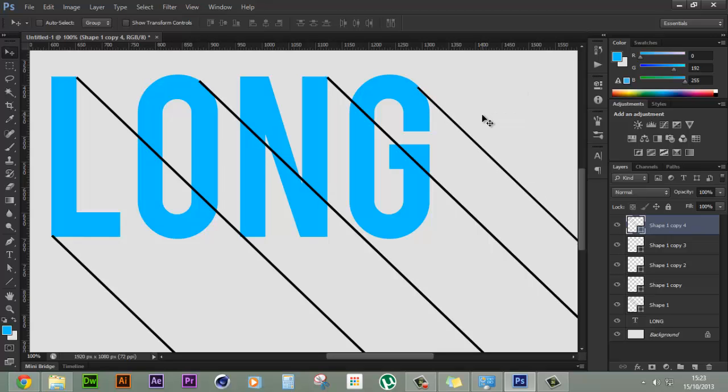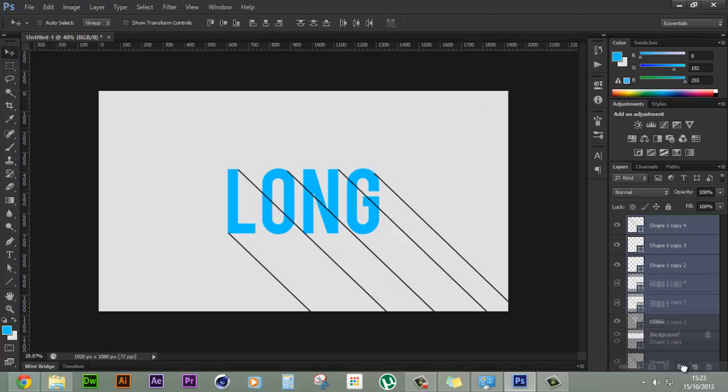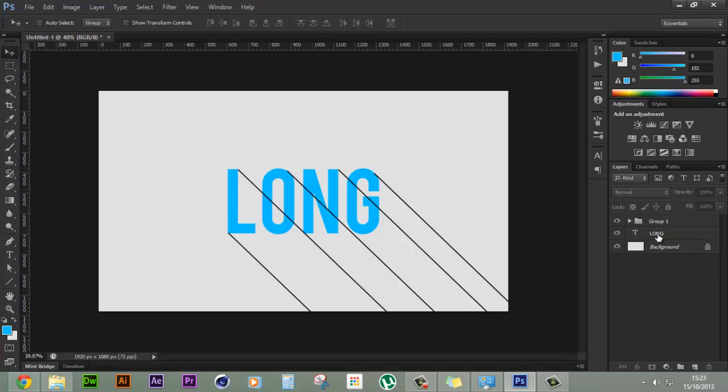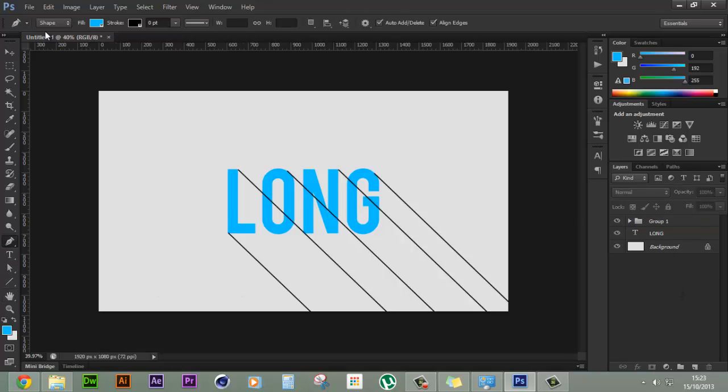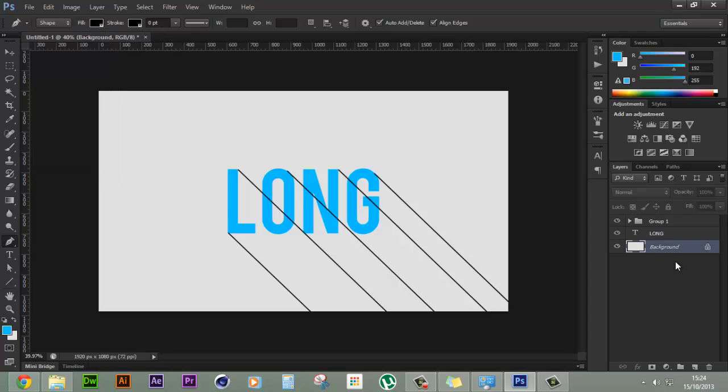So this is perfect and as you can see now we have our guides. We can group them into a single group and we can start our work. So for that let's choose the pen tool and select shape from this drop down menu and select the fill to be black and let's create a new layer.